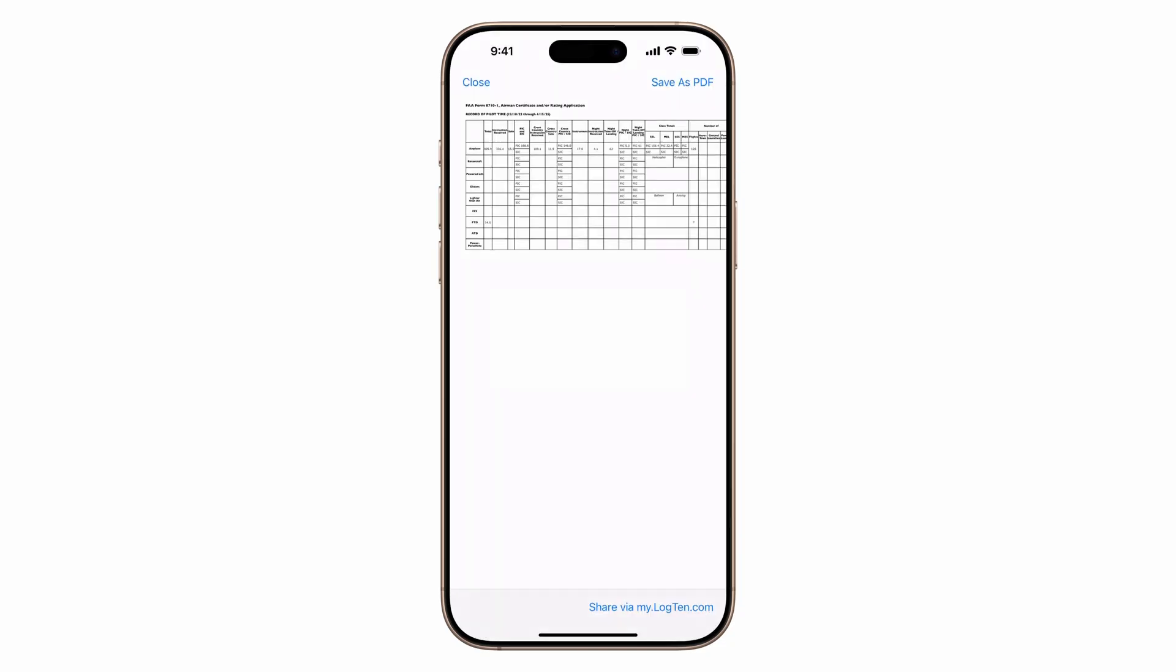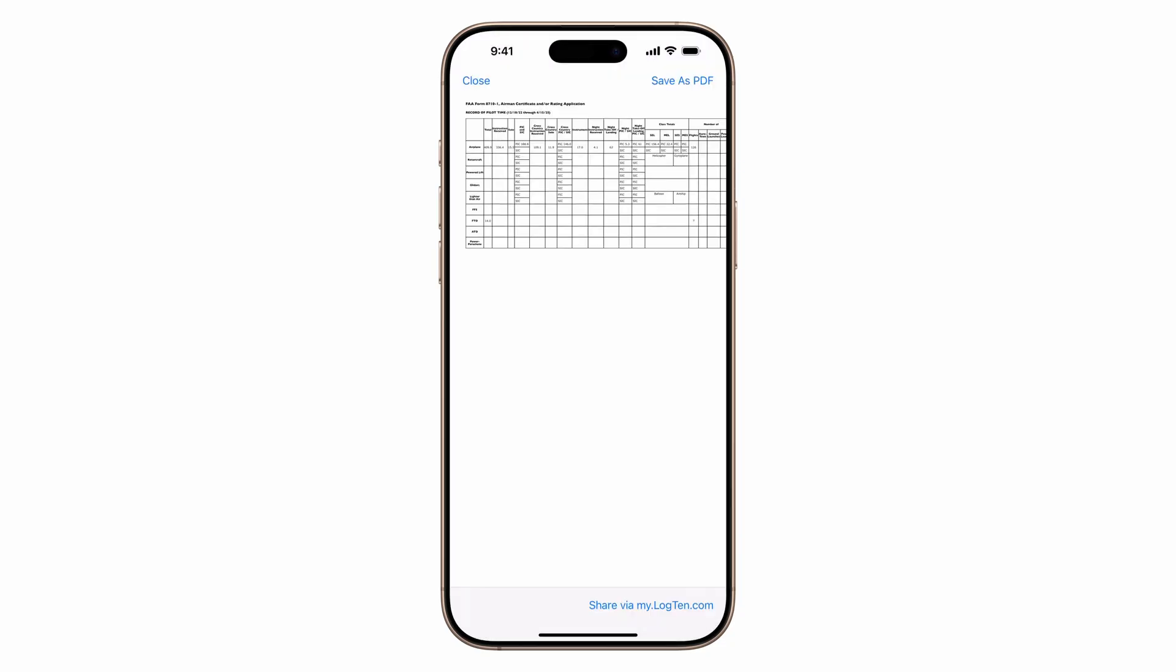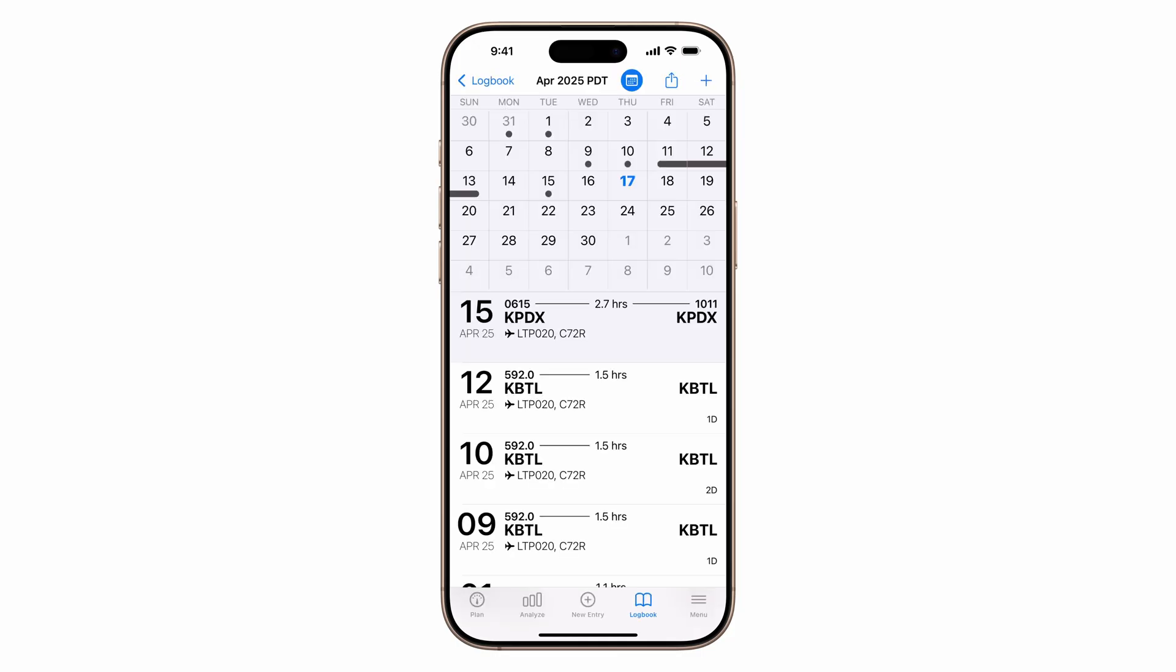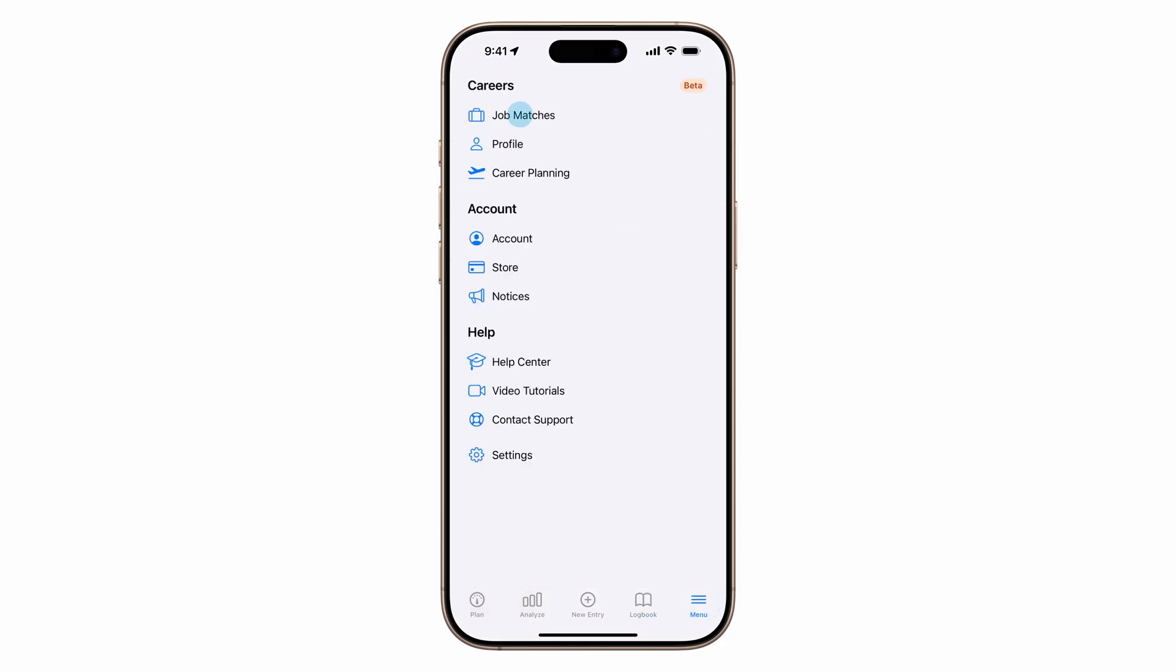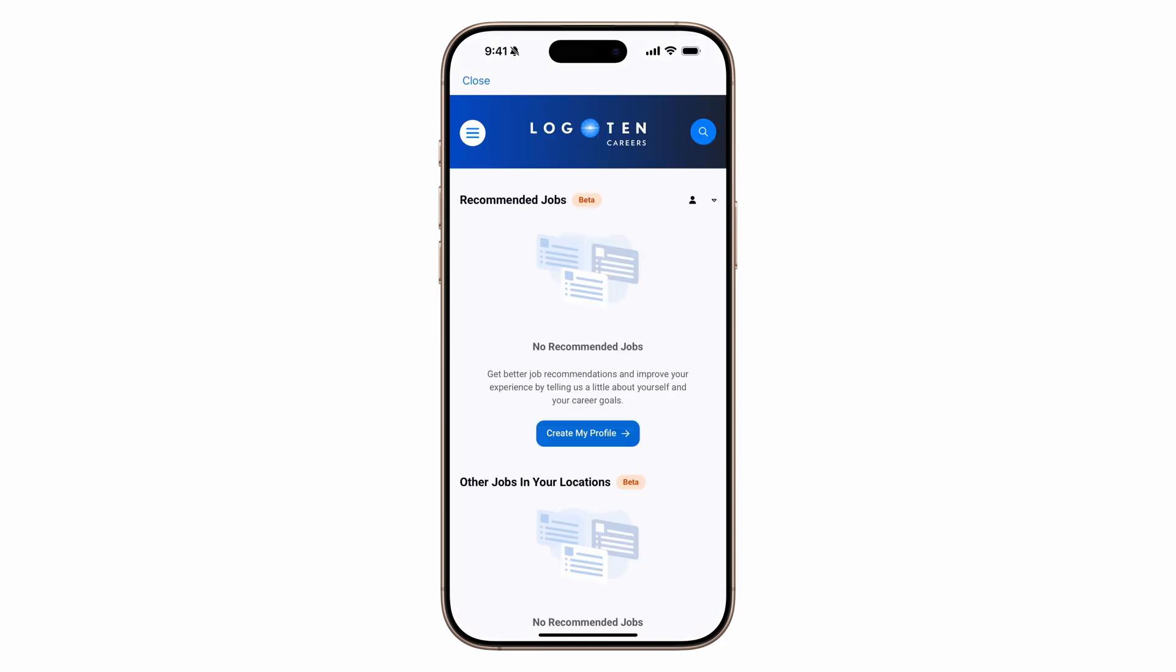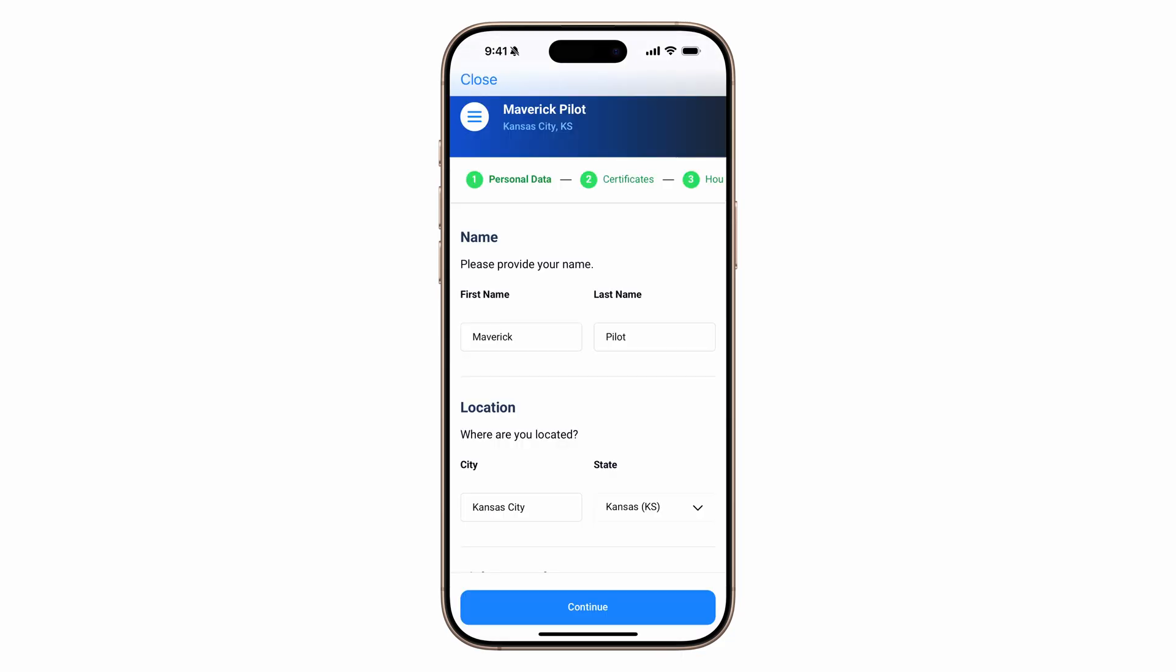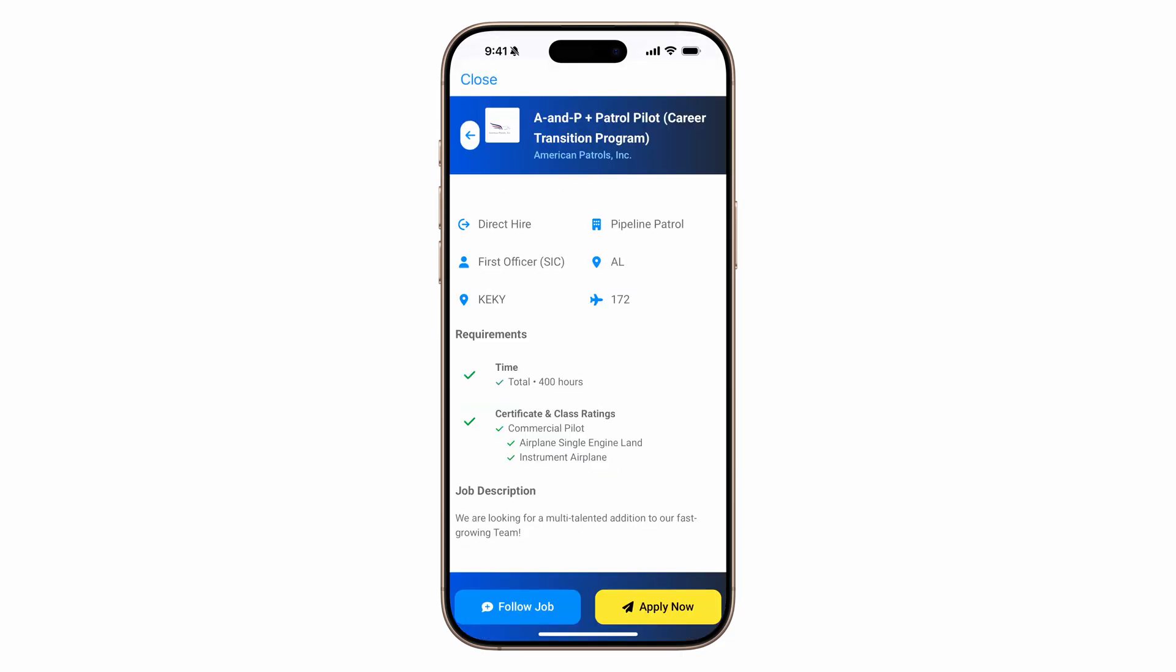Looking to take the next steps in your aviation career and keep building time, Log10 makes it easy with built-in job matching right in the app. Just tap menu, then job matches, set up your profile, and instantly see opportunities you're qualified for based on your real-time flight hours.